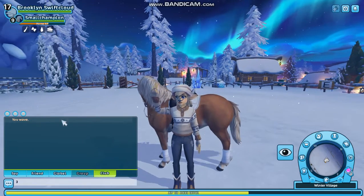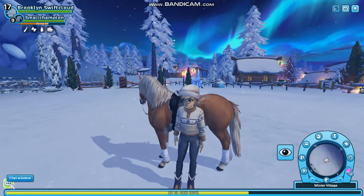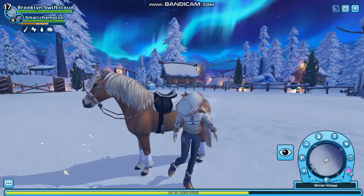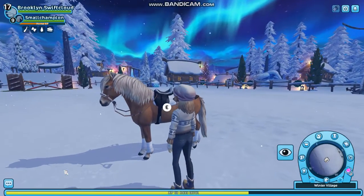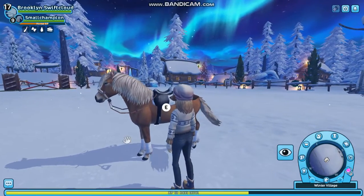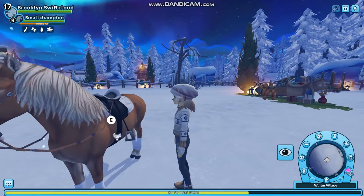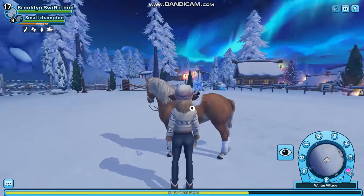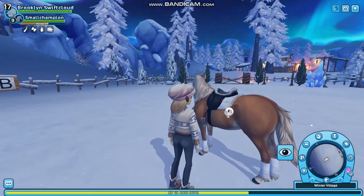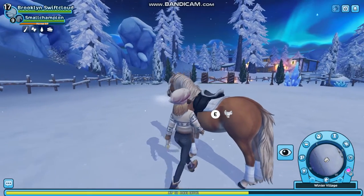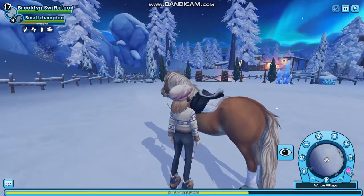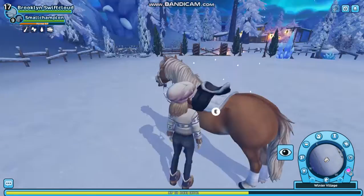Hi everybody and welcome back to another video. So in today's video I'm just going to be showing you how to do a cool photo trick. It looks like your horse is rearing and you are falling off.